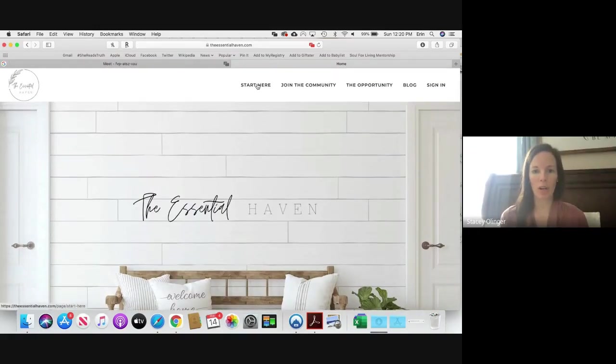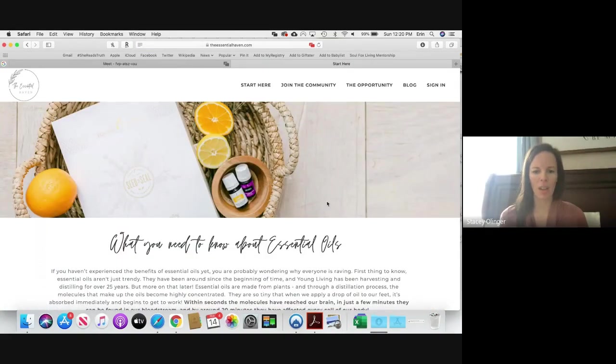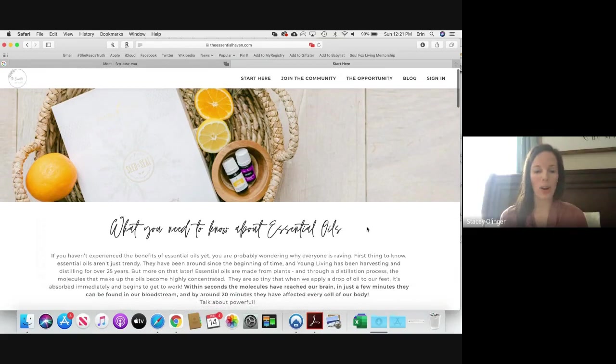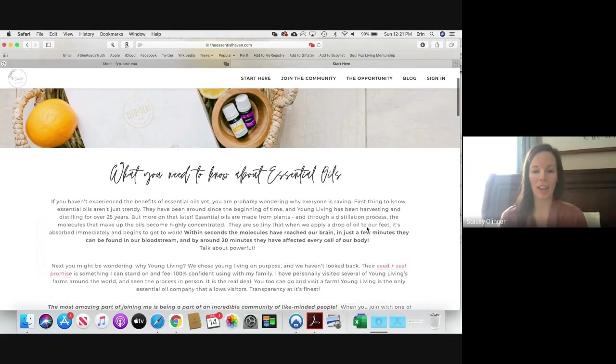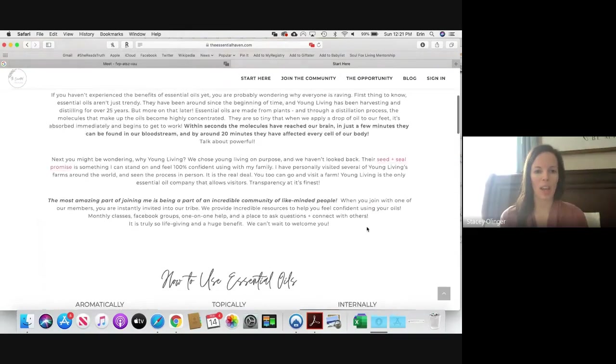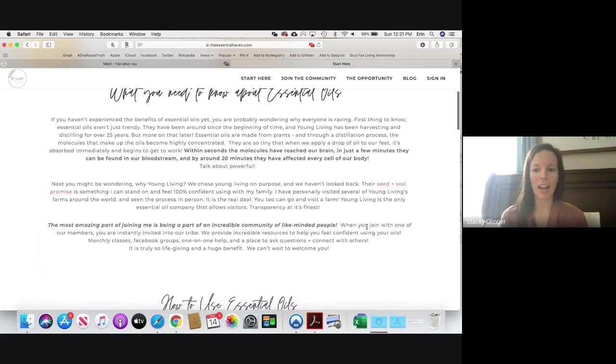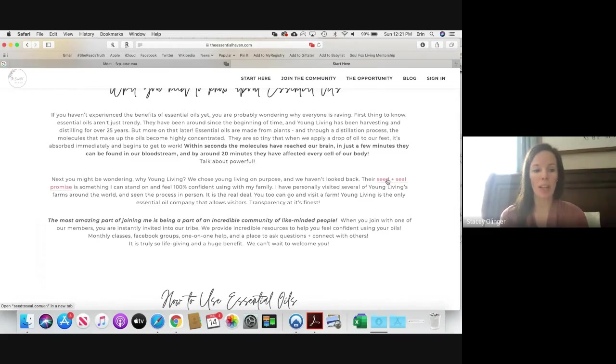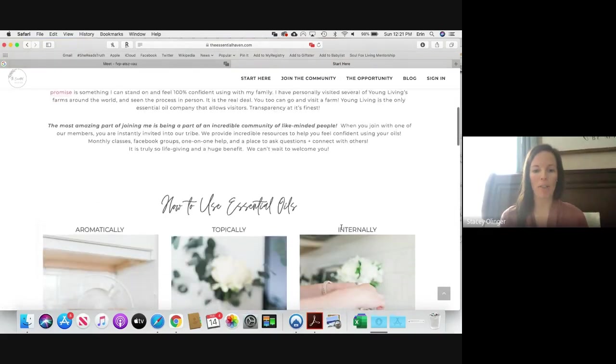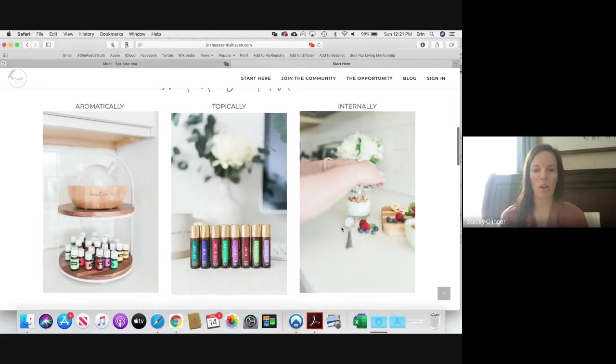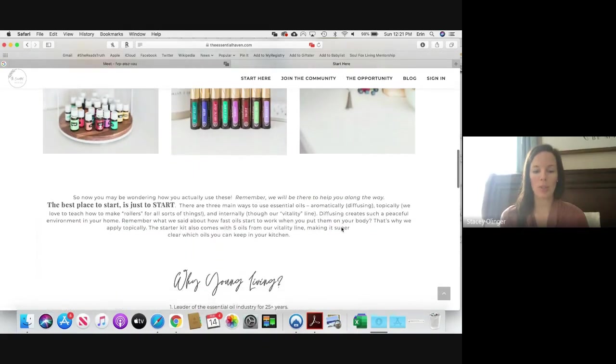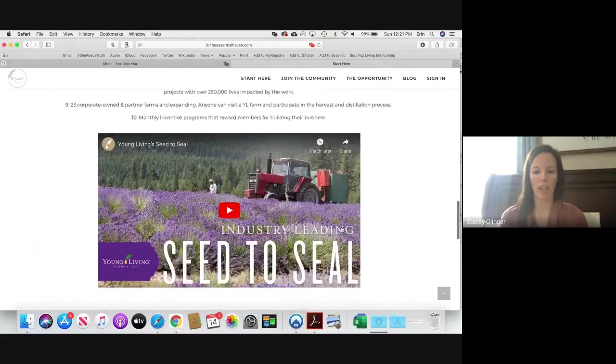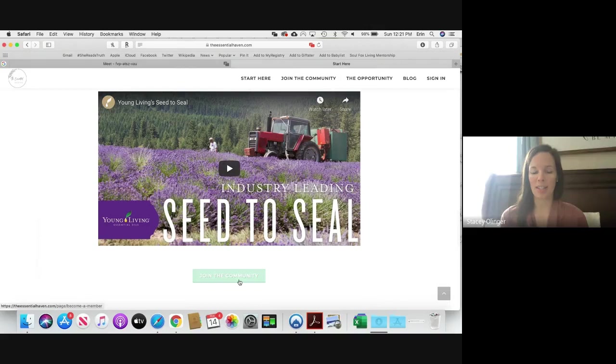We're going to click Start Here and this is going to tell you or your friend what they need to know about essential oils. It's just a little bit of the basics, how essential oils work in their body. There's a link here for the Seed to Seal promise that we love and feel really confident about, and then we talk about the three ways that we use essential oils, why we chose Young Living. Again, here is the Seed to Seal video and this is just going to bump them into the next setting, so Join the Community.